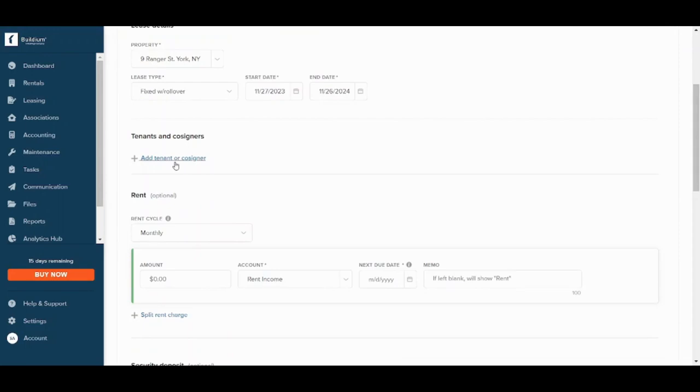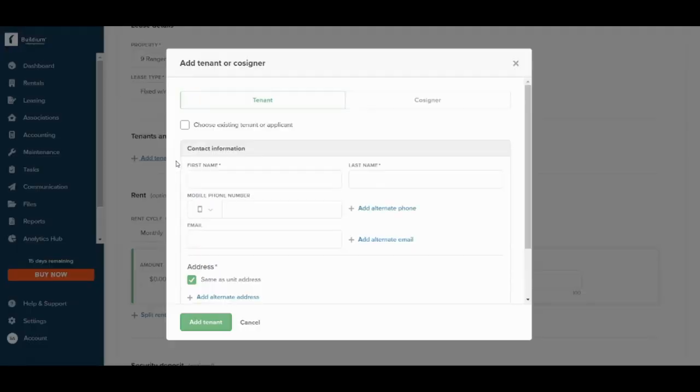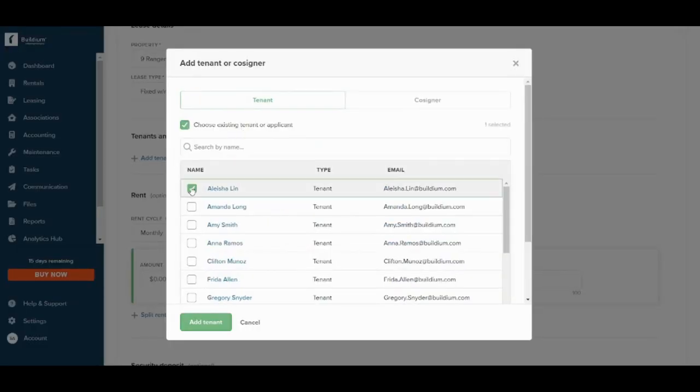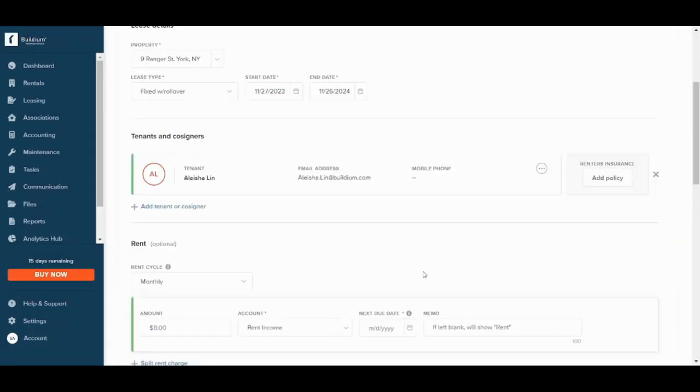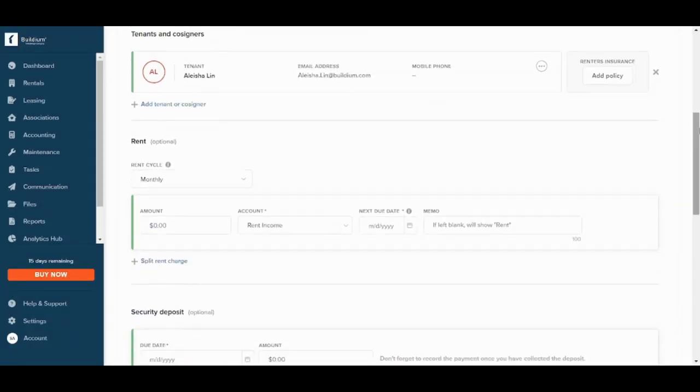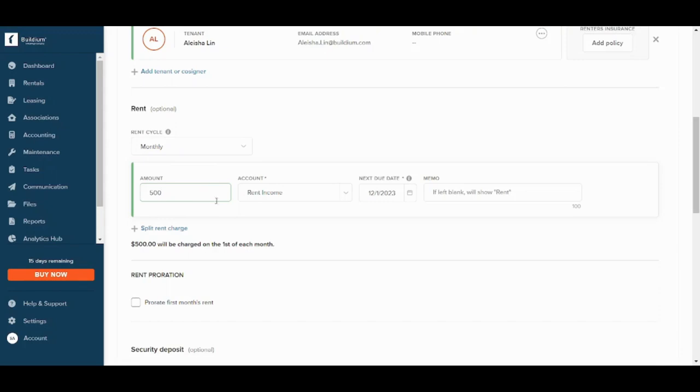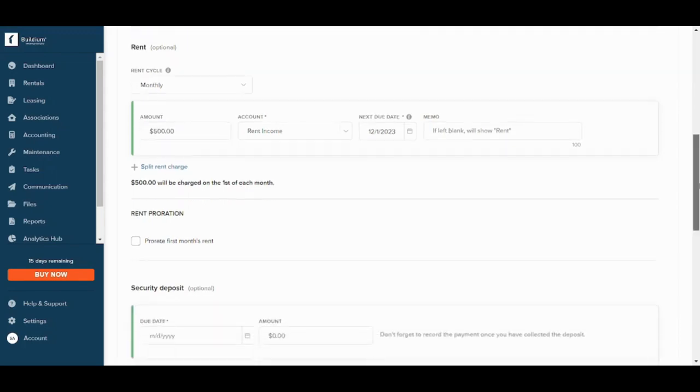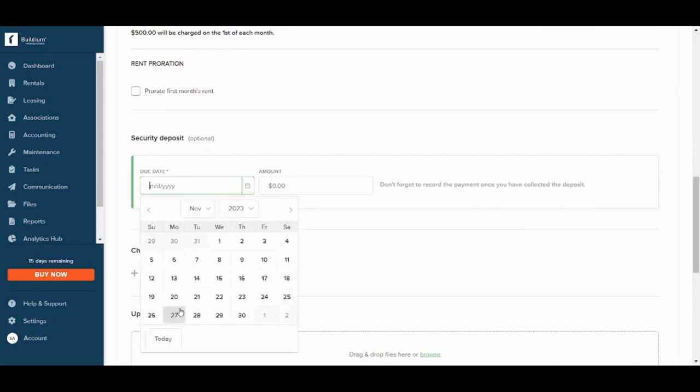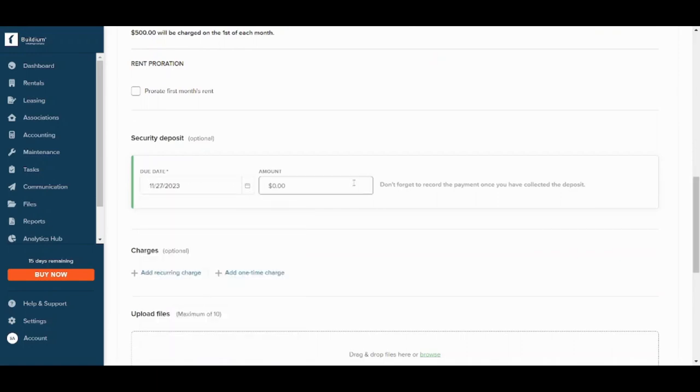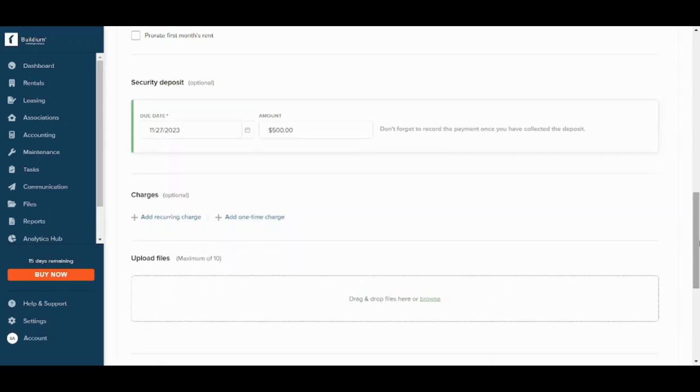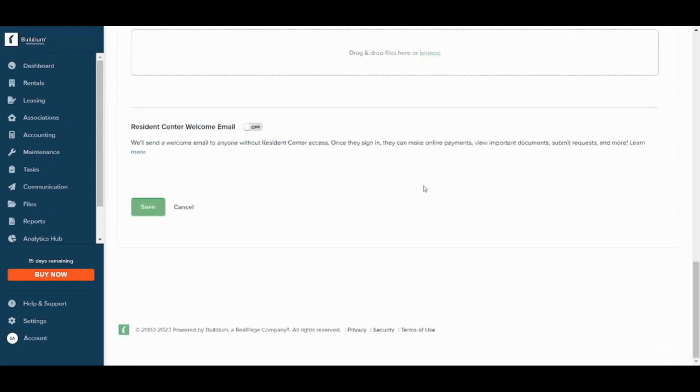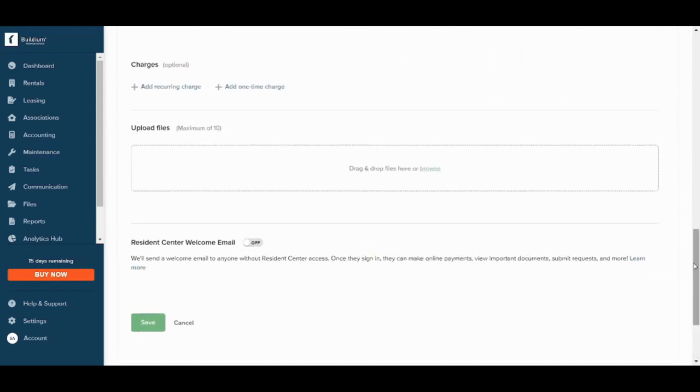You can also add a tenant or cosigner. You can choose an existing tenant from here, so let's choose one of them. Add tenant, and here it is. You can choose the rent cycle from here, I will leave it monthly. You can decide the amount, let's say $500. And you can also mention if there is any security deposit and choose the due date, so let's say another $500. You can also add additional charges from here and you can upload files here. Now this resident center welcome email is an automatic email which is sent to your tenant once he signs the contract. So you can enable or disable this automatic mail from here, and once you are done you can press on save and you are all set.